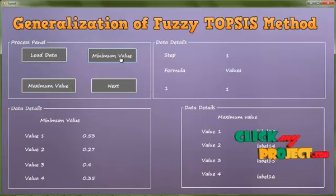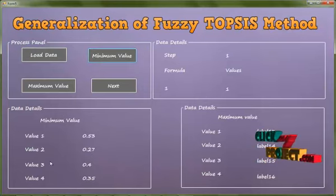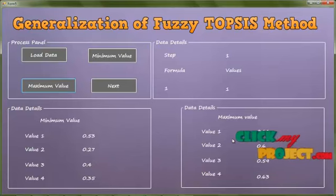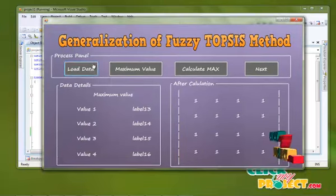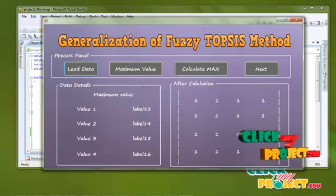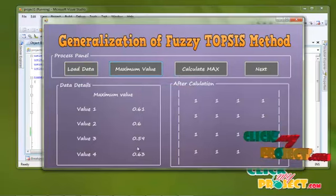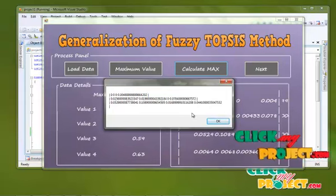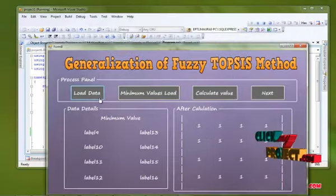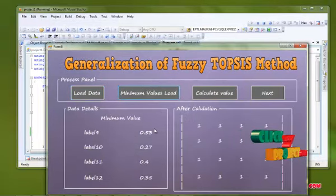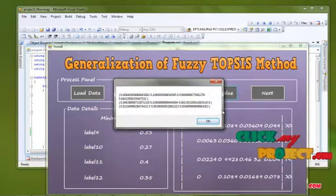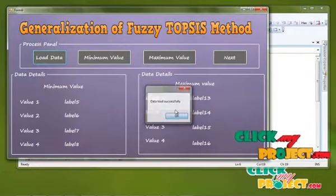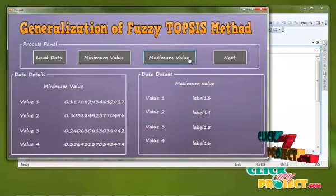Data load has been successful. Minimum value found for the process — this is our float value to find the minimum value and the maximum value for our process. This is the maximum value found for our result. The minimum and maximum are combined to calculate the result, and then we click the next process. Load data, then maximum value is calculated successfully. After calculating, this is our matrix minimum and maximum value calculated for our process.